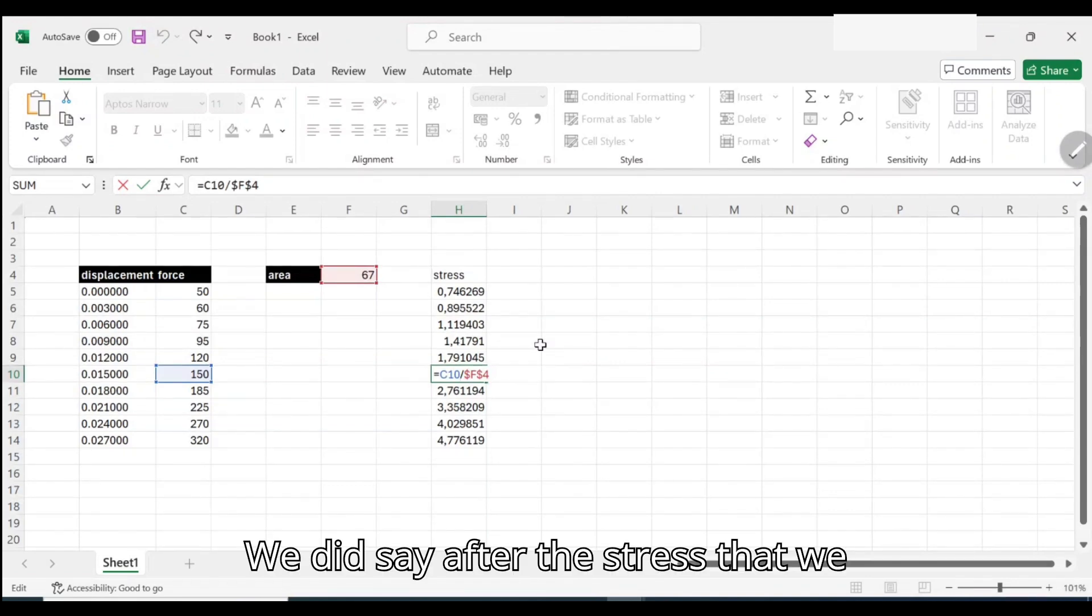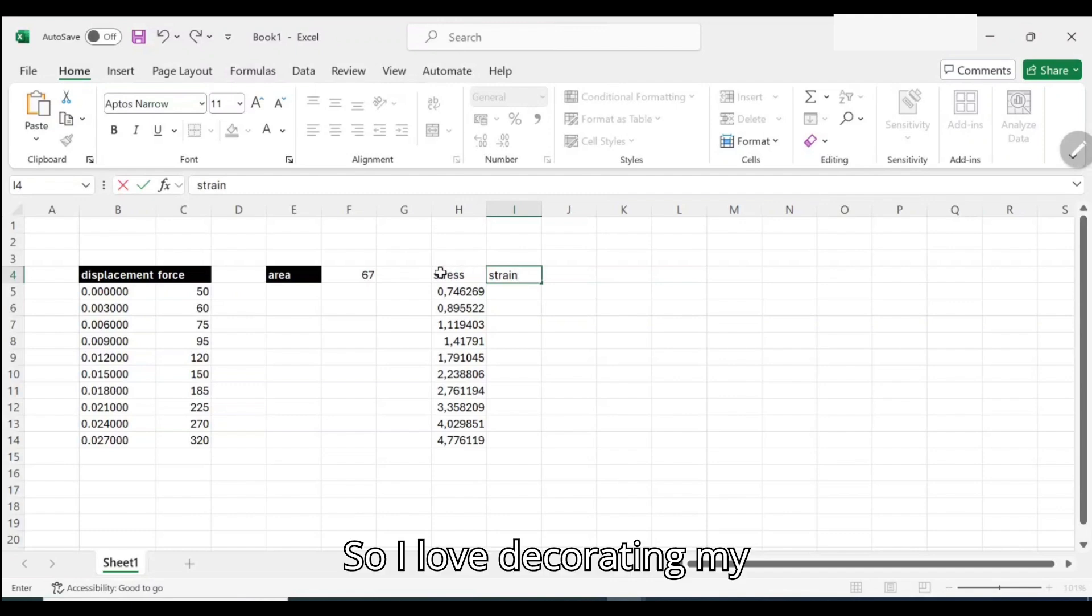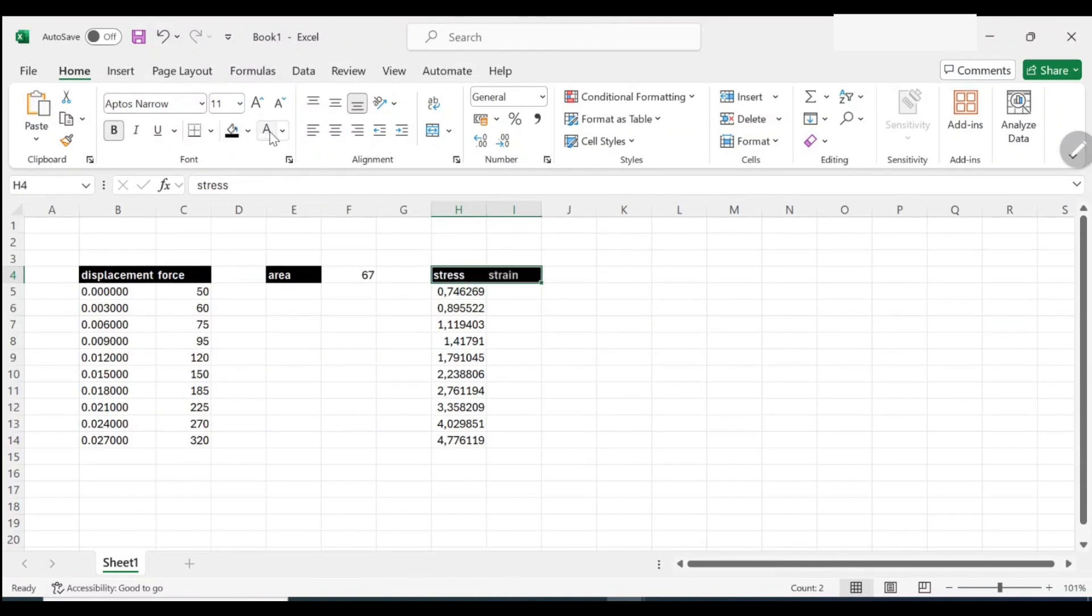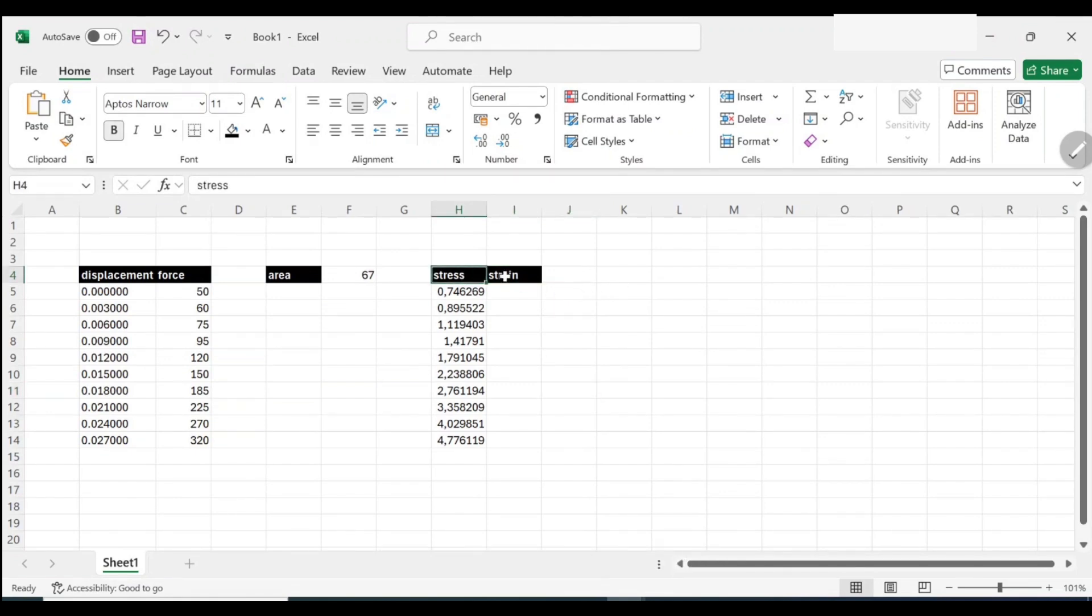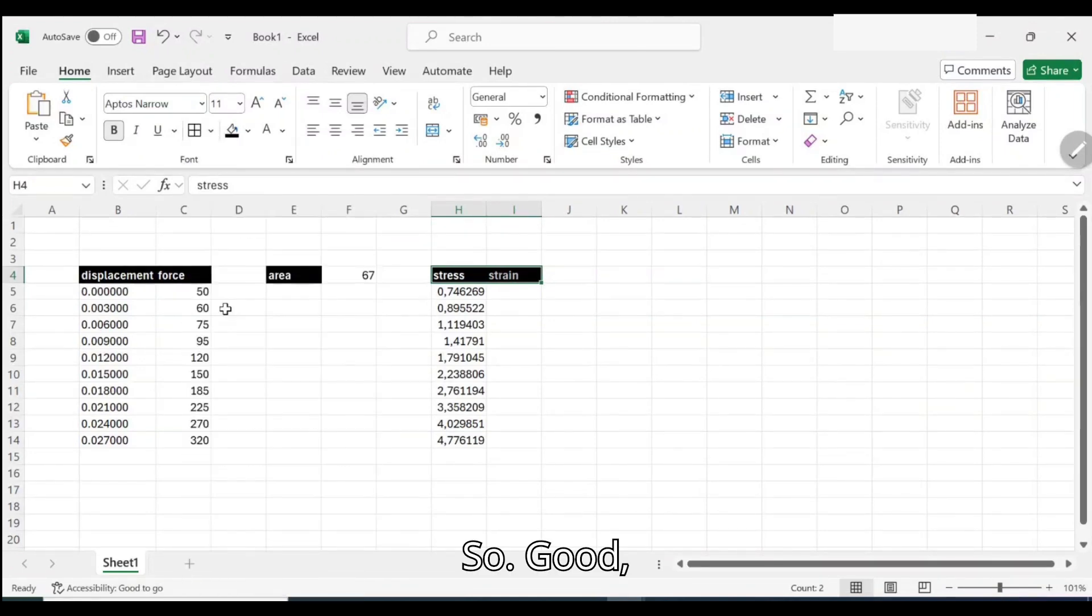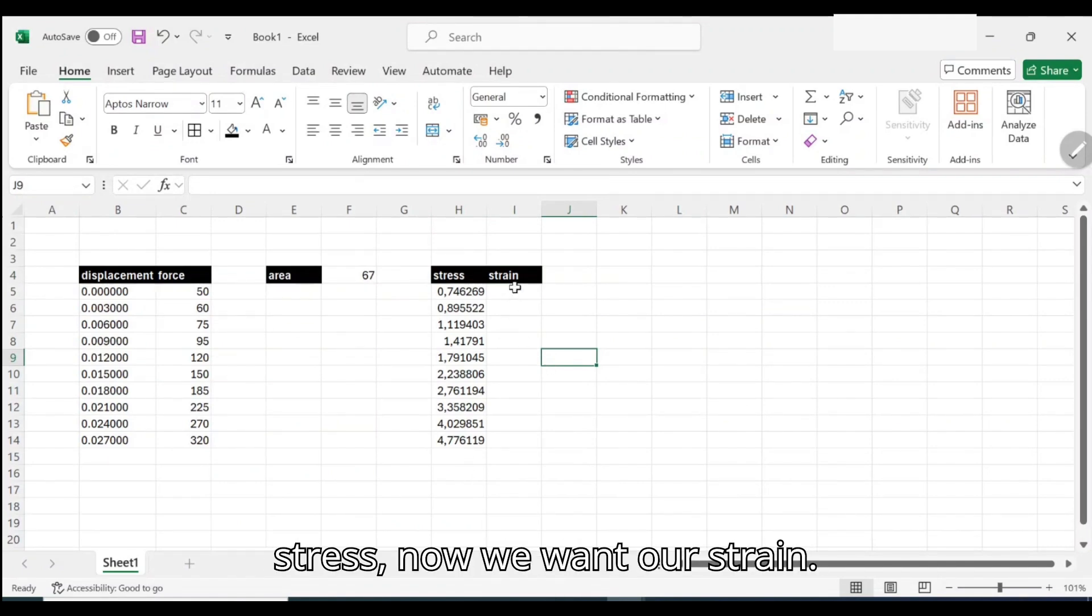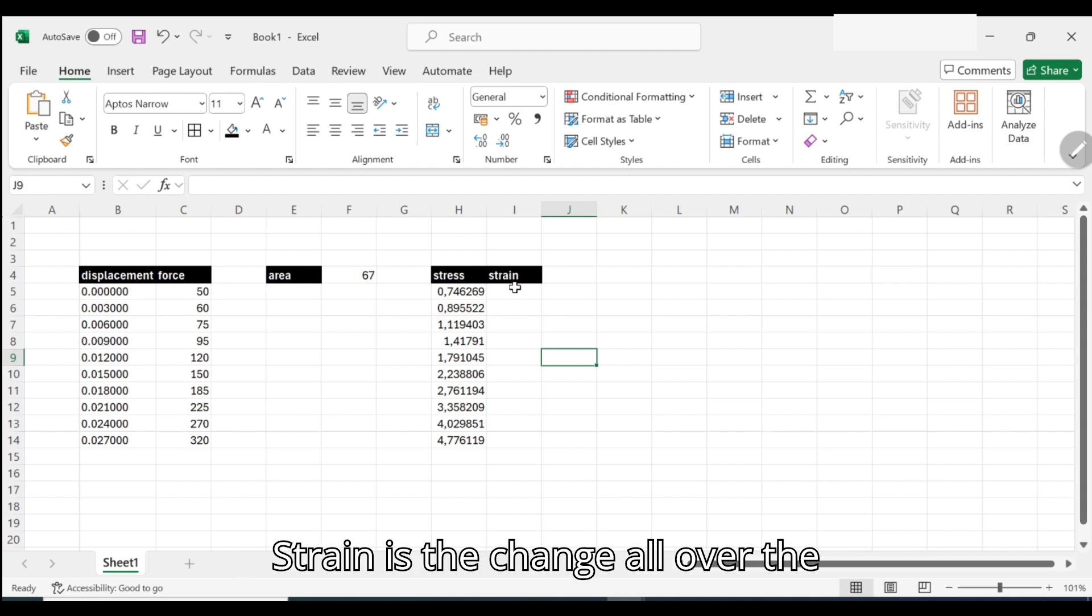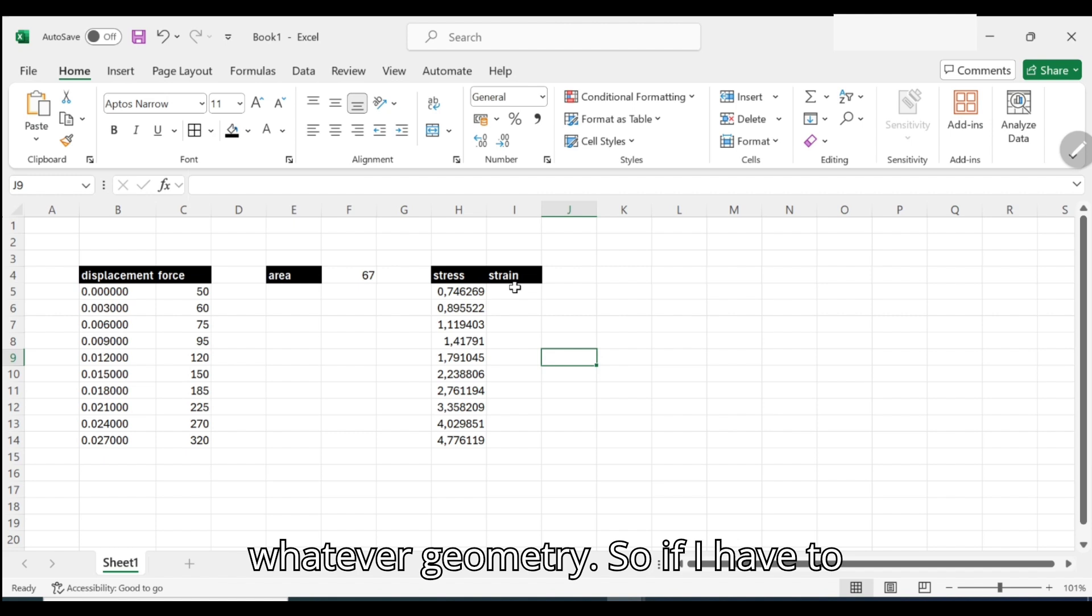We did say after stress then you should have strain. So I love decorating my thing, making it black, just look good at least to my eyes. So this is it. We already have our stress, now we want our strain.